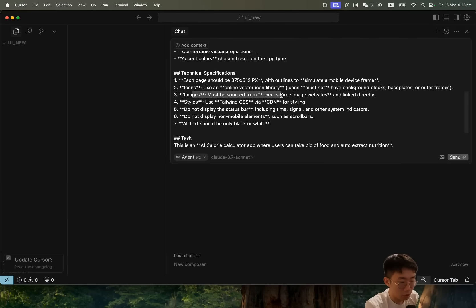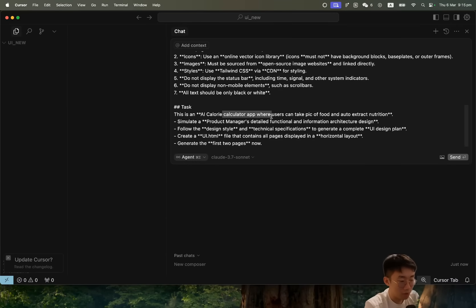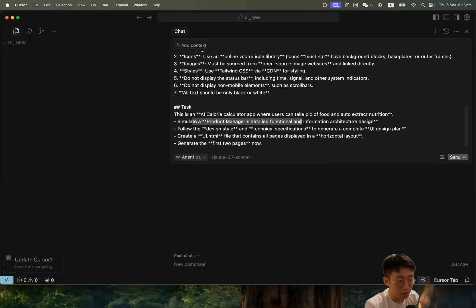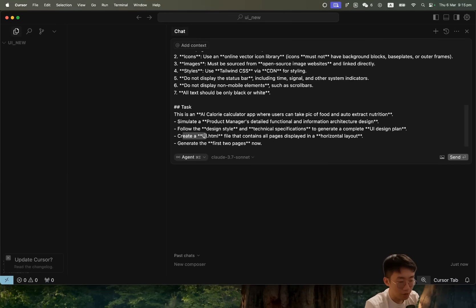Images must be sourced from open source image websites. The style should be Tailwind and narrow. Given task: this is an AI calorie calculator app where users can take a picture of food and auto-extract nutrition. Simulate the product manager's detailed functional and information architecture design.